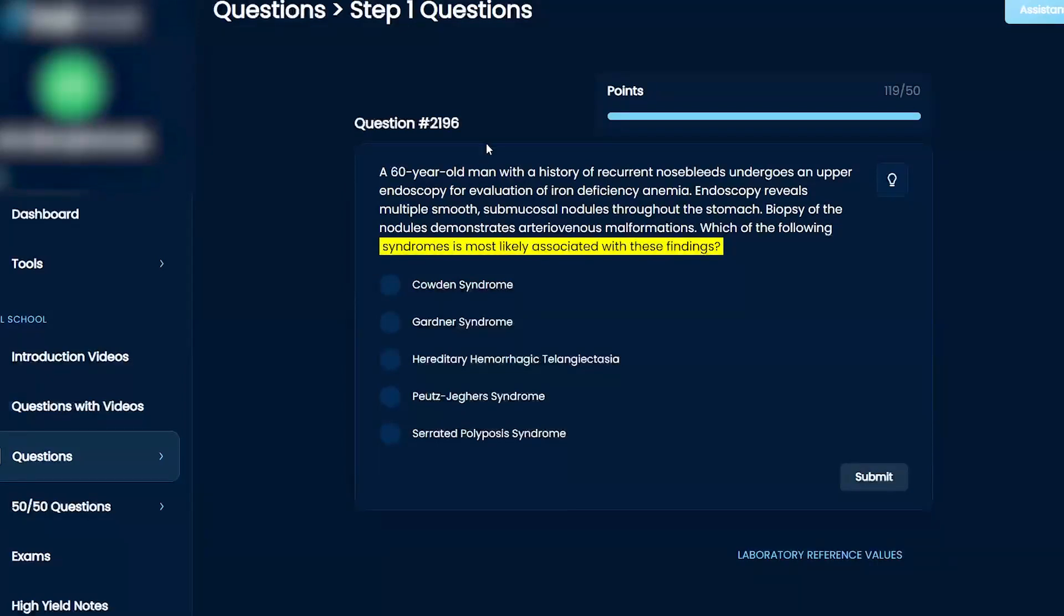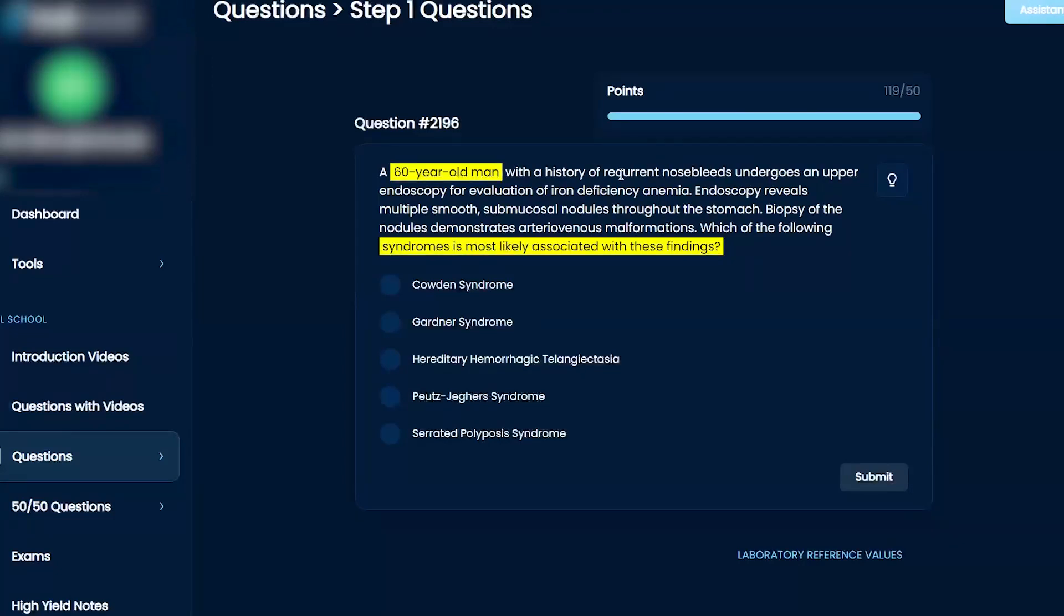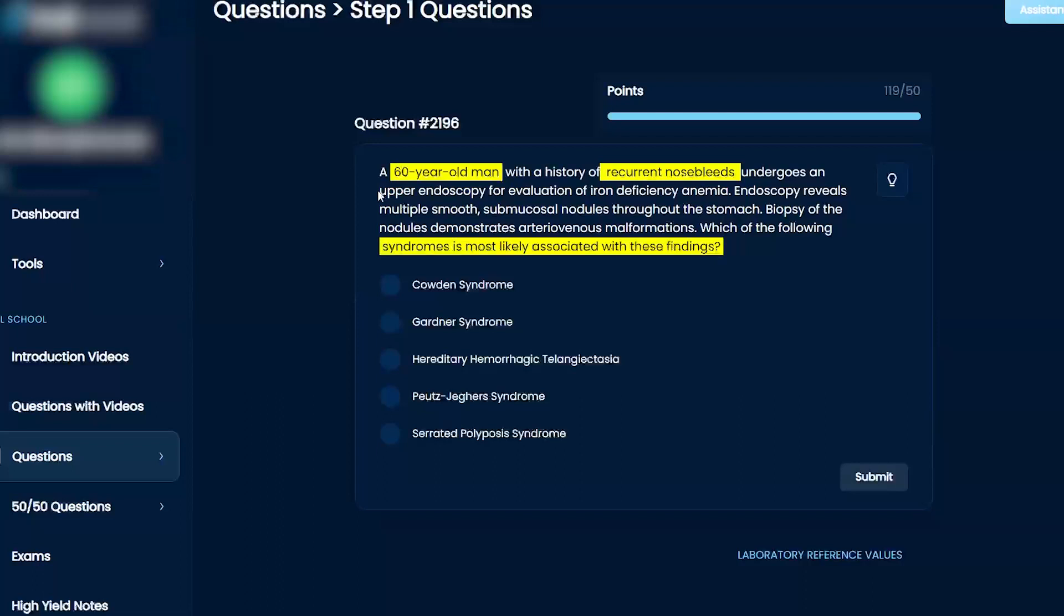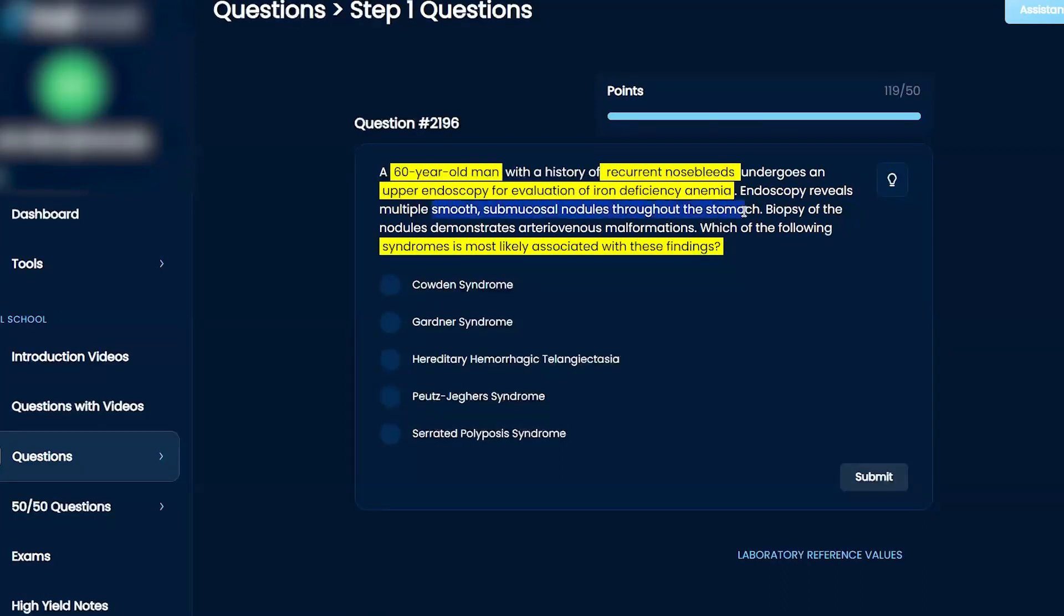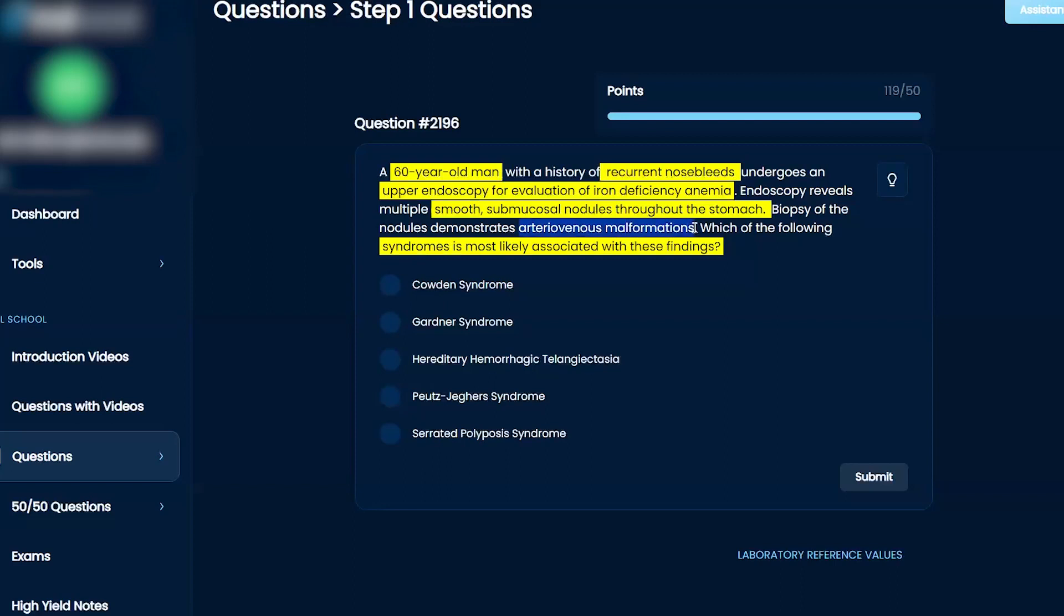So this is a 60-year-old man with a history of recurrent nosebleeds. He undergoes an upper endoscopy for evaluation of iron deficiency anemia. Endoscopy reveals multiple smooth submucosal nodules throughout the stomach and then biopsies of the nodules reveal AV malformations.